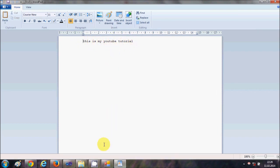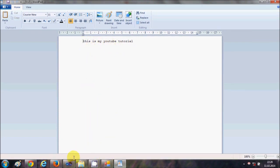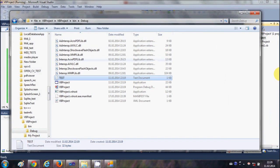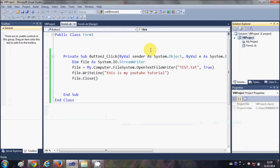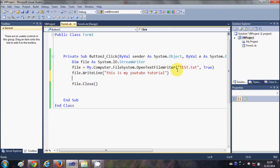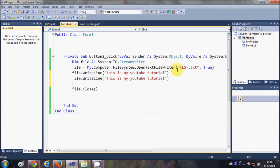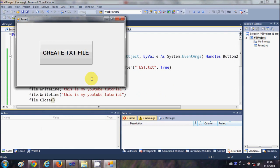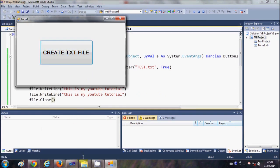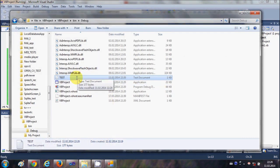lines in this text file. So I will close this file and what I will do is I will just copy this file.WriteLine and I will just paste it two or three times. And now when I run the program and when I click this create text file, and when I open this text file once again,